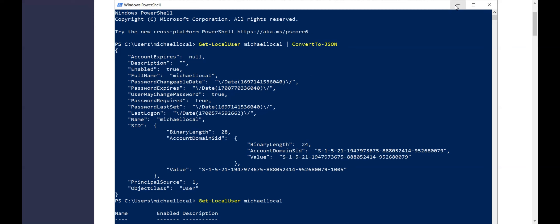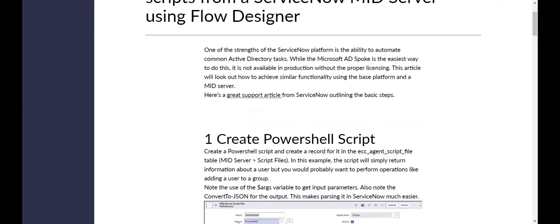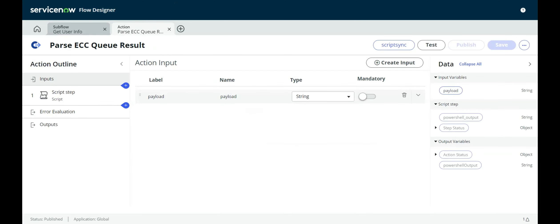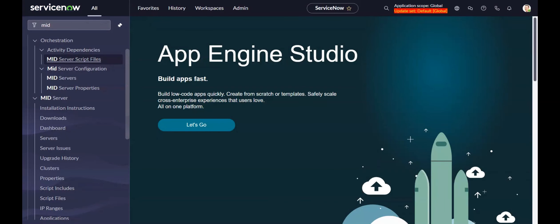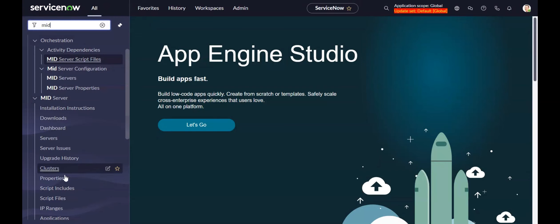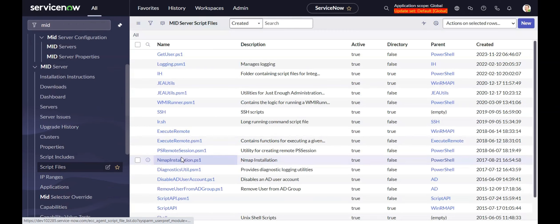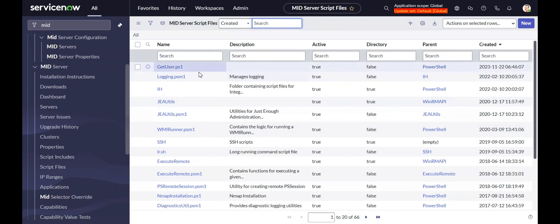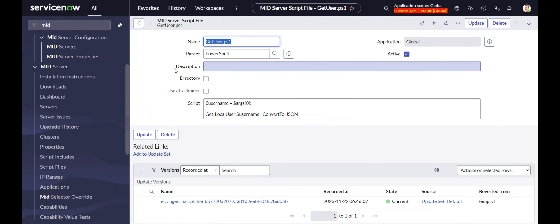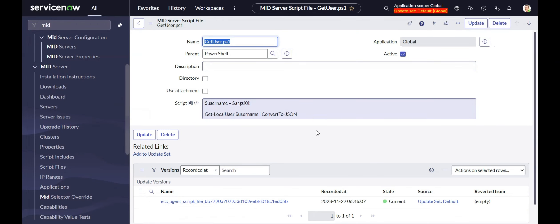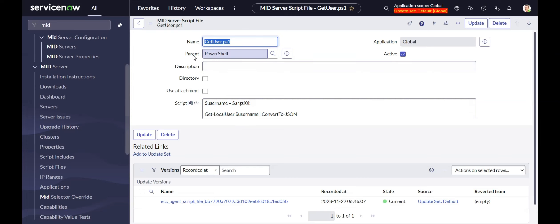We get our script together, and then we go into our instance. We're going to go to midserver and then script files. I've already created it here, but essentially we're going to paste this into here, paste the script into here, and then put it in one of the folders. Here I put it into the PowerShell folder, and then we give it a name like getuser.ps1.